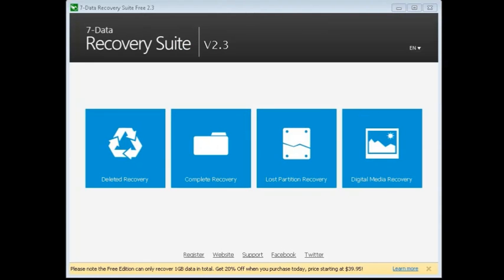Hello, today we're taking a look at 7 Data Recovery Suite. This is a full recovery suite for you to get data that may have been damaged or lost, whether it's a partition file recovery or whatever it may be. This is all dedicated to helping you get your data back. The free edition can recover up to one gigabyte in data total.